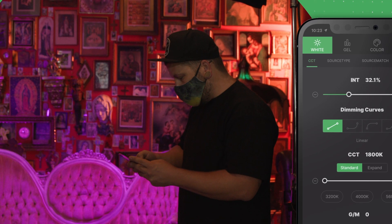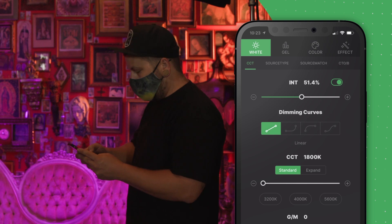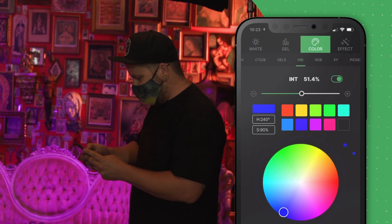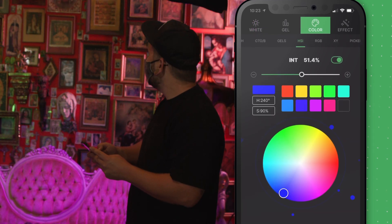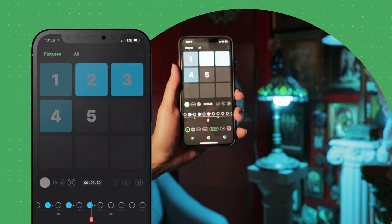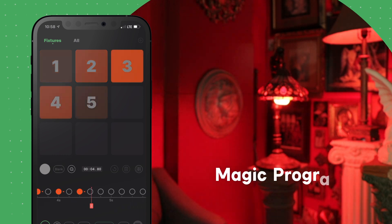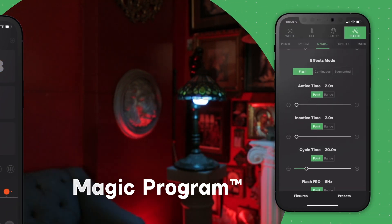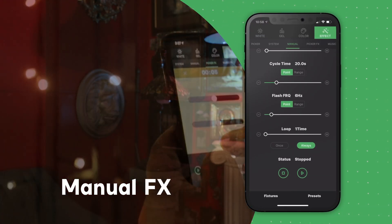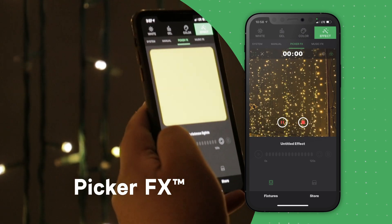When shooting, use the wireless lighting control system to adjust brightness, color temperature, hue, saturation, and effects in real time. CitusLink also features a suite of professional effects, like magic program, manual effects, and the ability to use a mobile device to capture and recreate any color or effect.